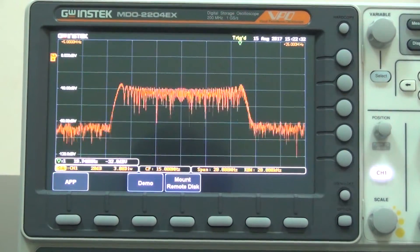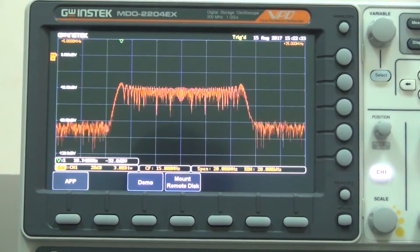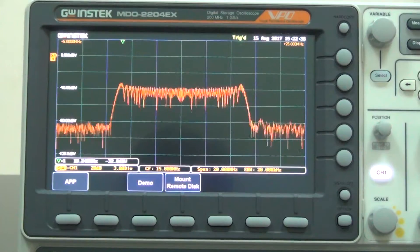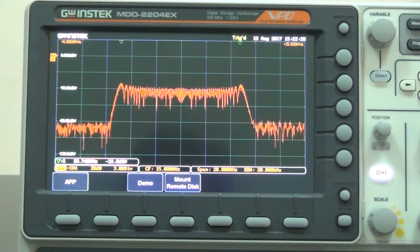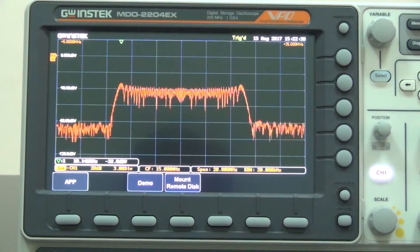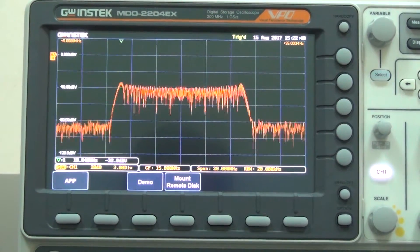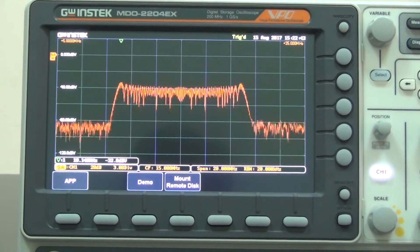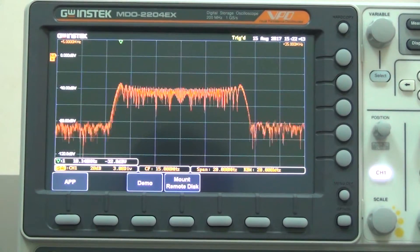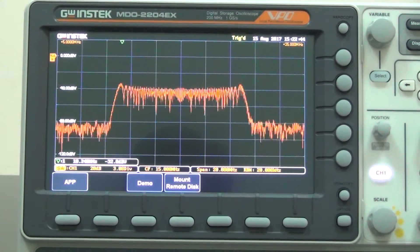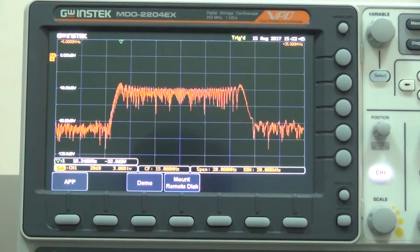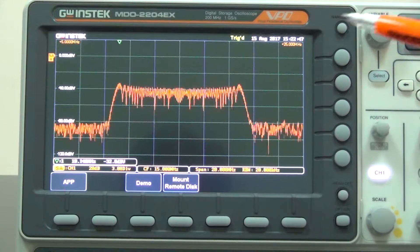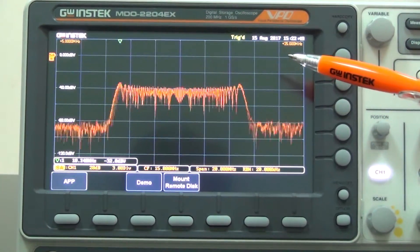FM frequency is 50kHz and frequency deviation is 5MHz. Now we can clearly observe the data of the frequency domain signal, approximately 10MHz, from the cursor marker.